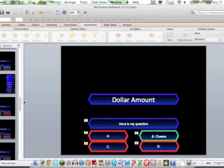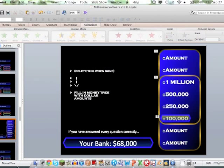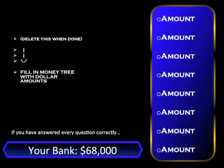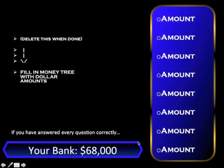That's really all it is. However, once you get into round two, I do want to show you what happens. Once you answer all the questions, you would want to fill this part in with the used dollar amounts. If you have answered every question correctly, your bank would be $68,000.